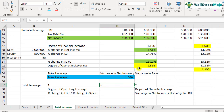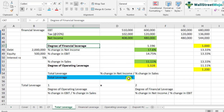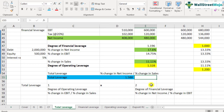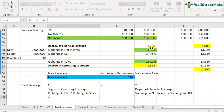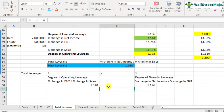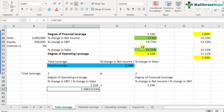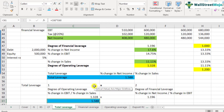Let's verify this using the formula. We already calculated degree of operating leverage as 1.328 and degree of financial leverage as 1.196. Multiplying the two gives 1.588 — the same result as before. So both numbers match, confirming that total leverage equals DOL multiplied by DFL.